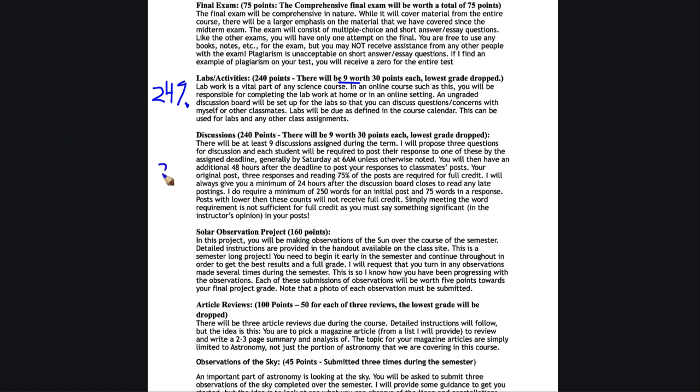Discussions are also worth 24% of your grades. Labs and discussions themselves are nearly half of your grade. You will have nine discussions just like the labs, although they may not always be in the same weeks. I give you three options, three questions, and you pick one, whichever one sounds most interesting to you that week. You post your that by the deadline, which is going to be Saturday at 6am. This will be different than all other deadlines in the course, which are Monday at 6am.